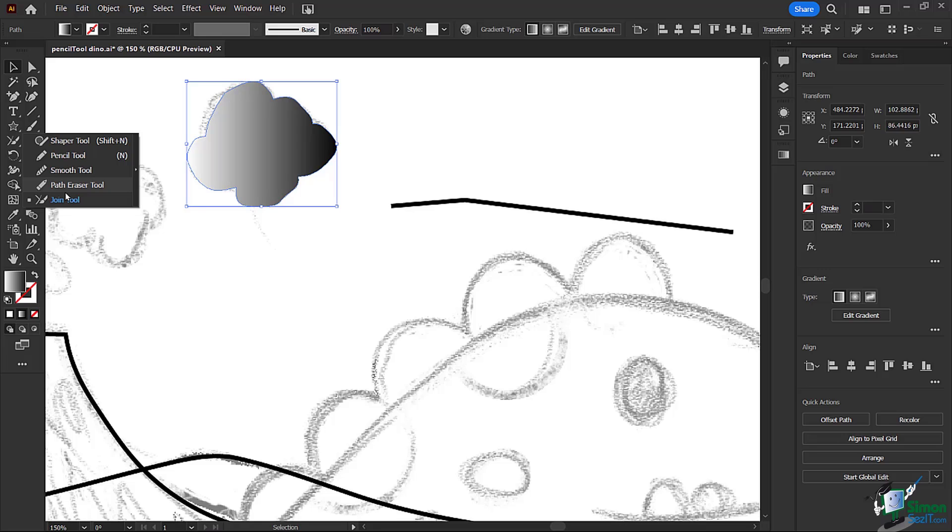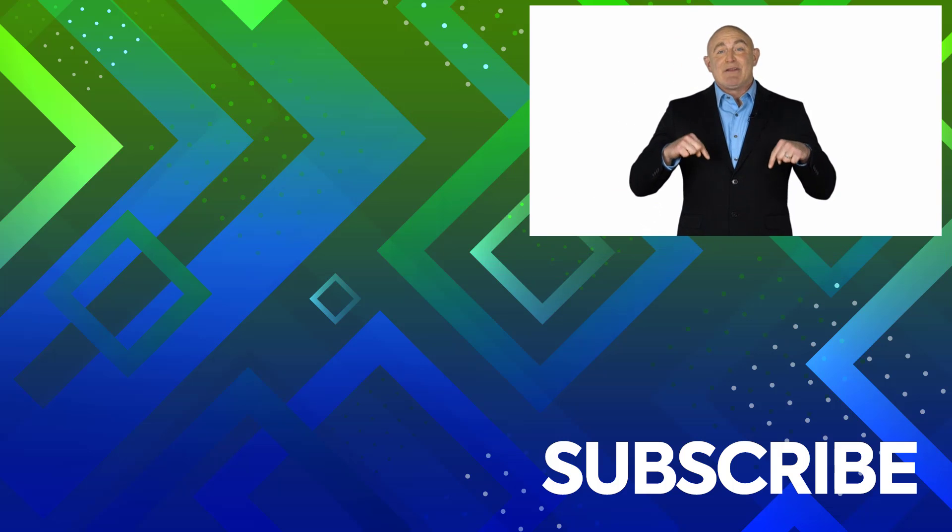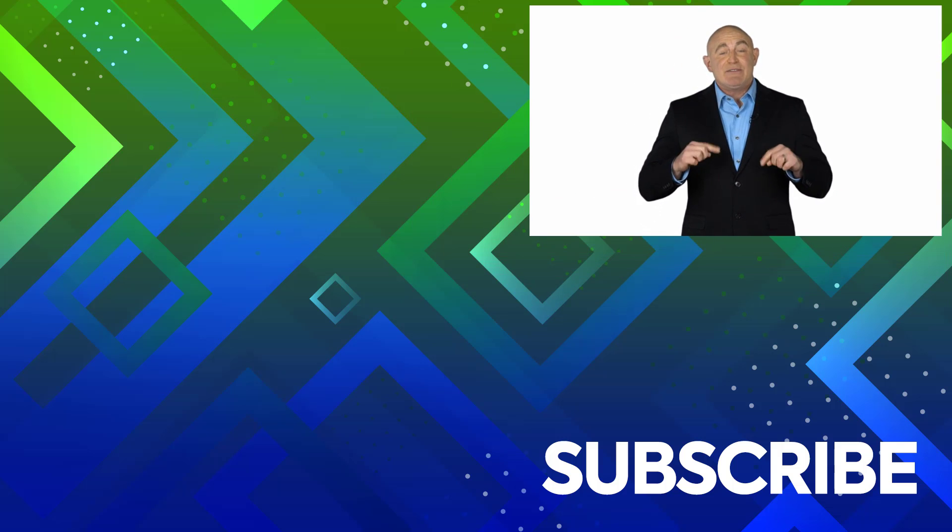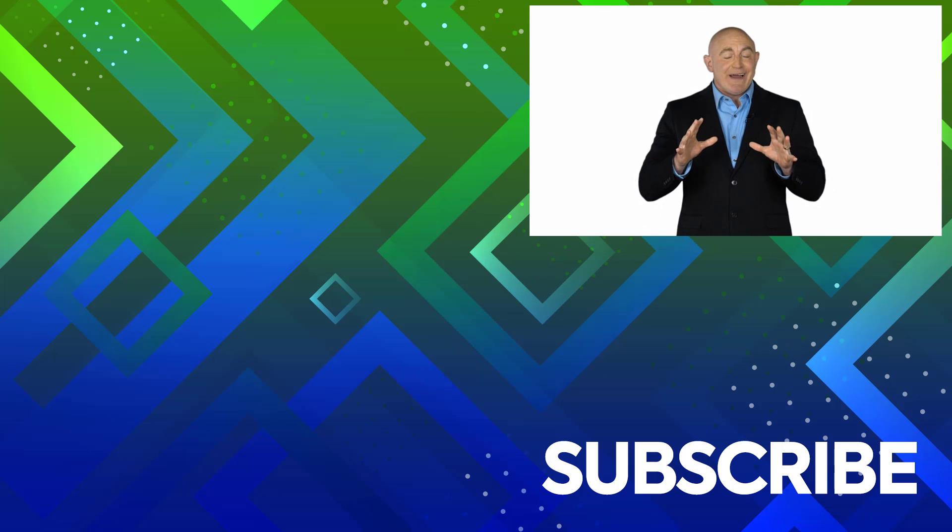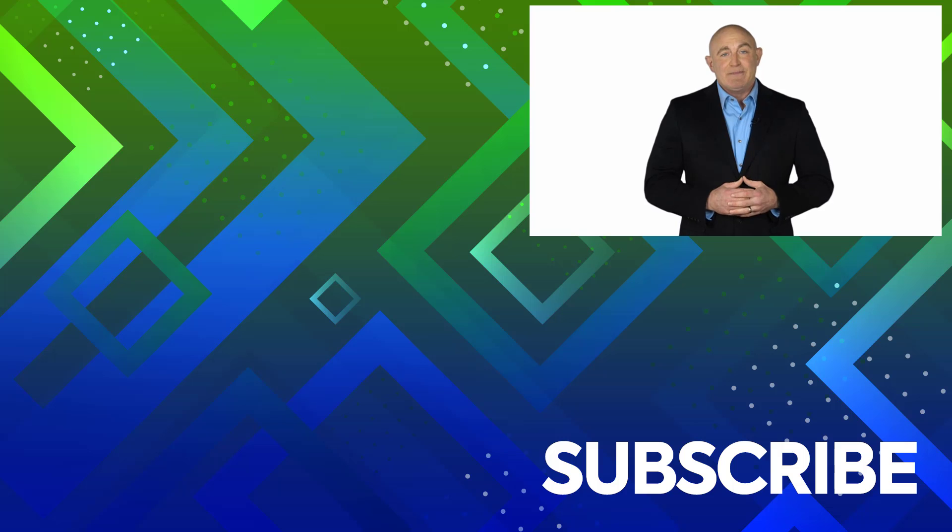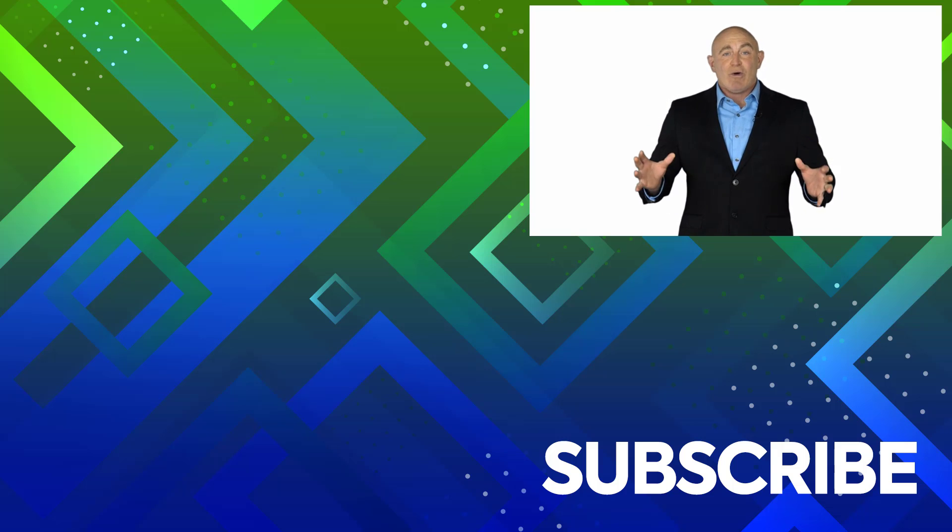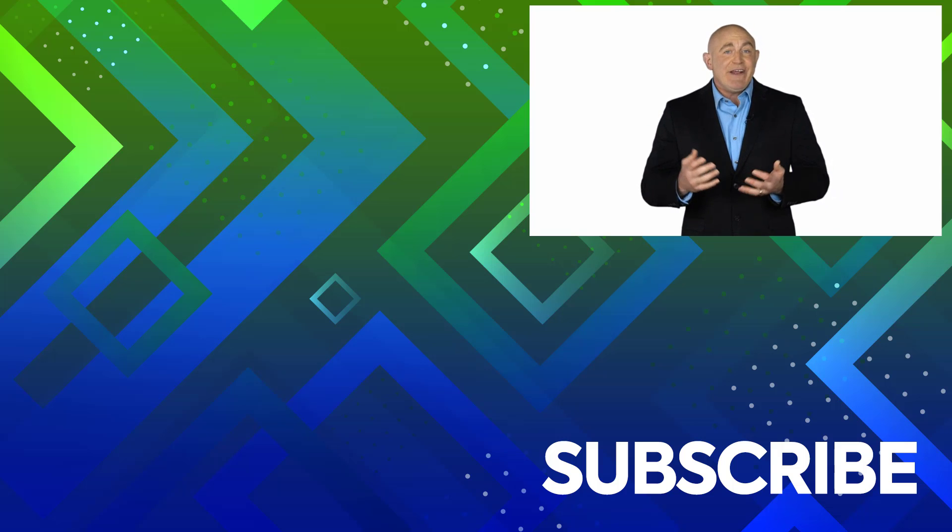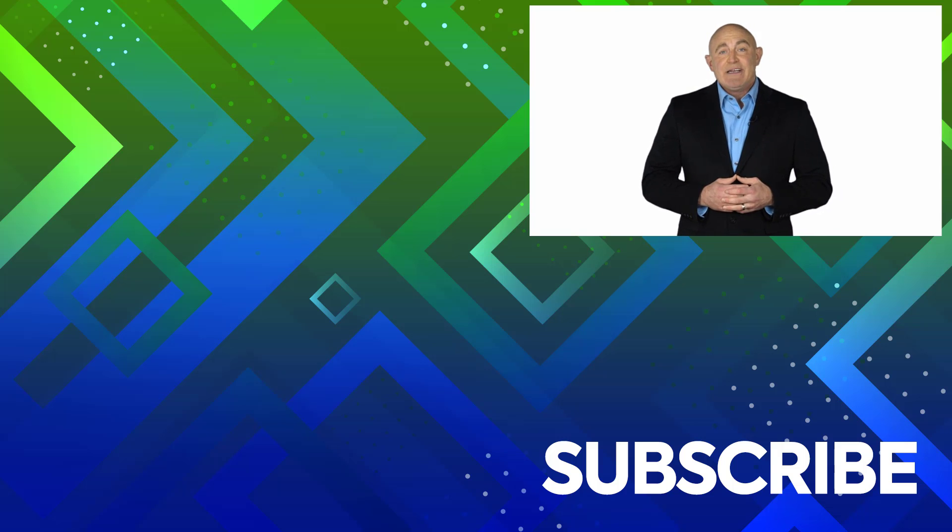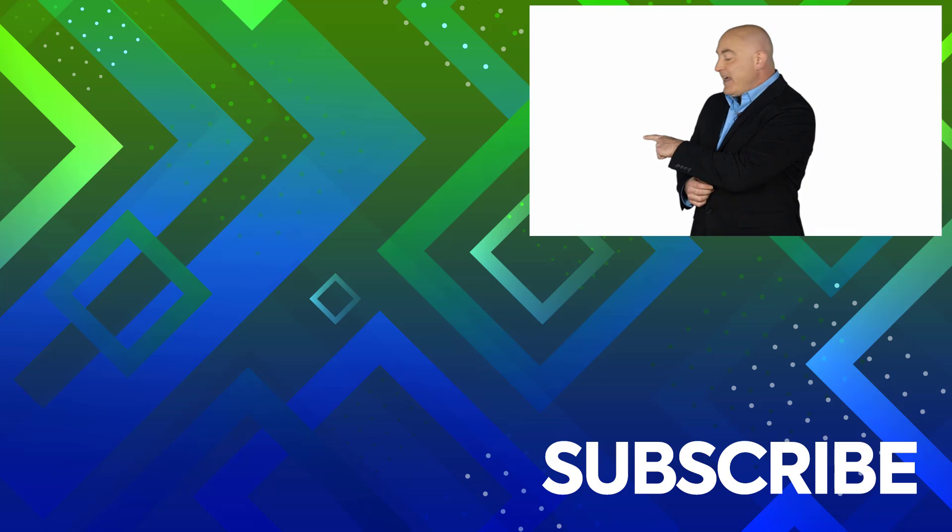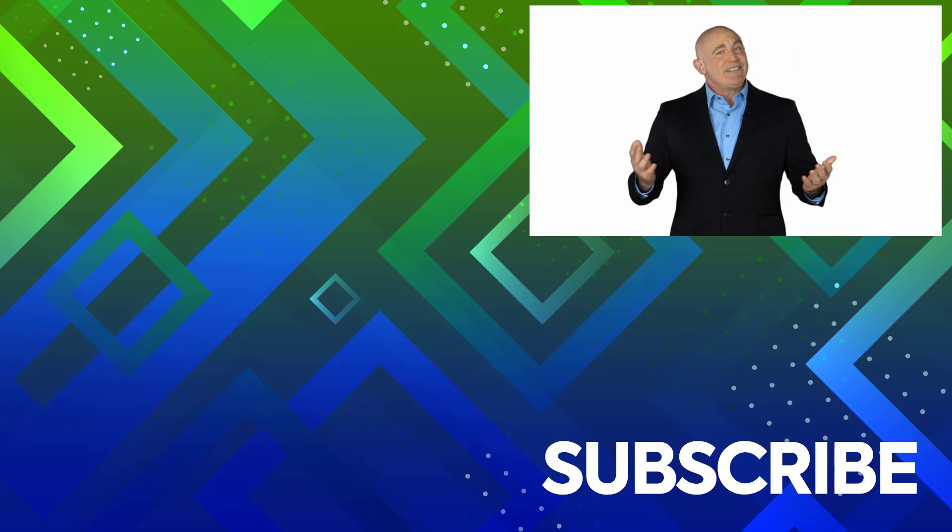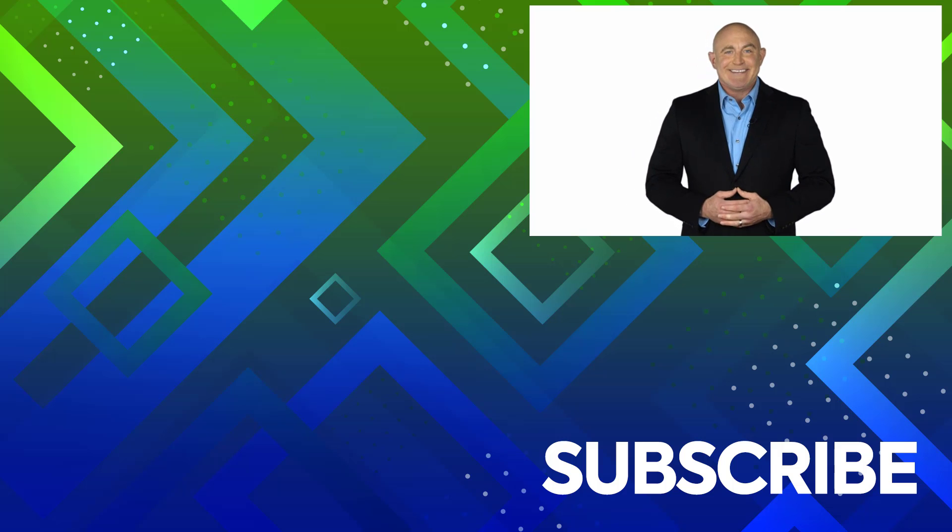Everyone, if you're not a subscriber click down below to subscribe so you get notified about similar videos we upload. To see the full course that this video came from click over there, and click over there to see more videos from Simon says it.